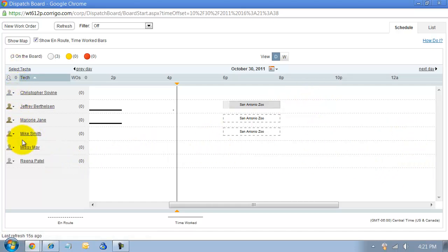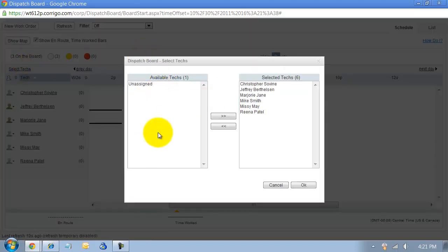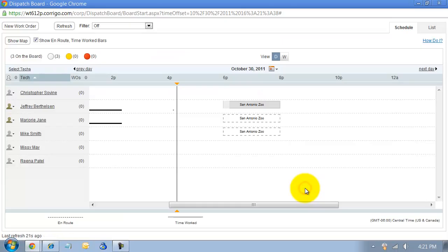If your technician isn't showing up on this board, you come up here to select technicians and decide which technicians you want to show up on your board here.